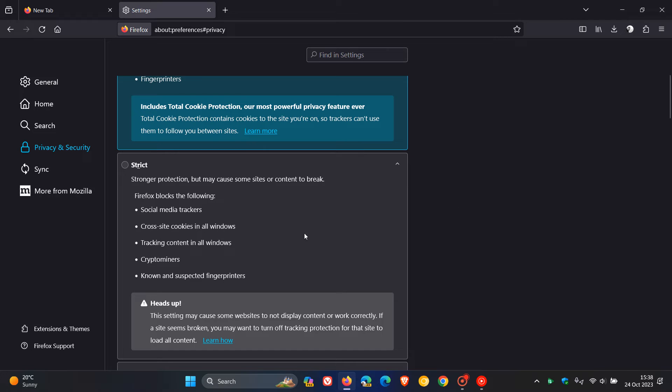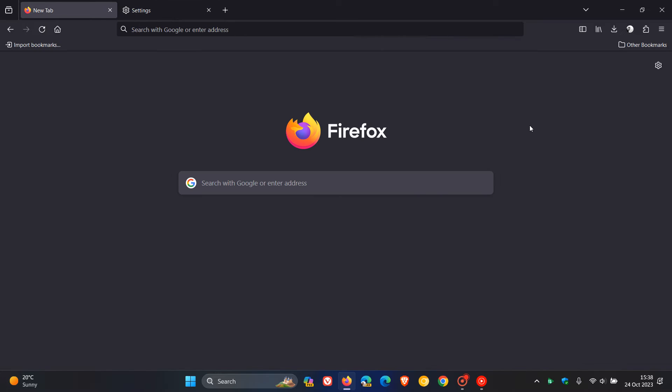Another quick mention: the Storage Access API web standard was updated to improve security while mitigating website breakages and further enabling the phase out of third-party cookies in Firefox. There's a lot going on here under the hood with security and privacy in Firefox version 119.